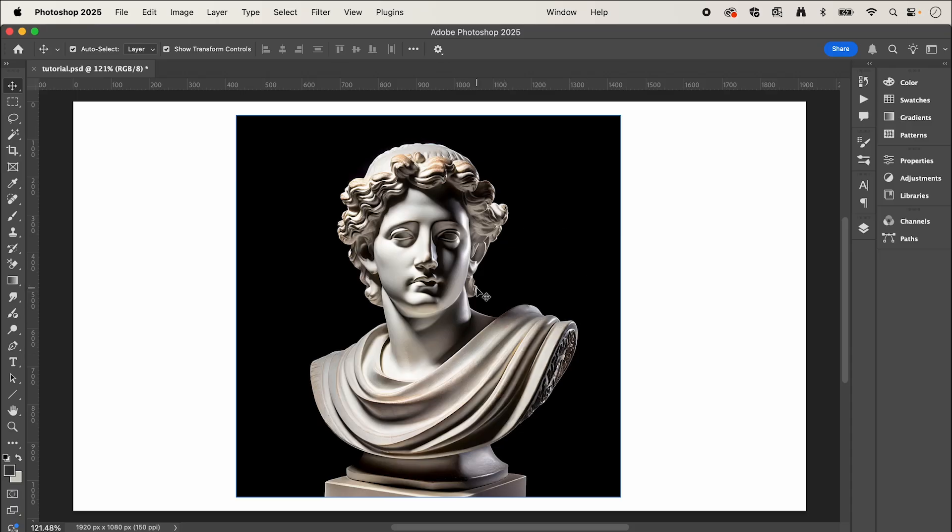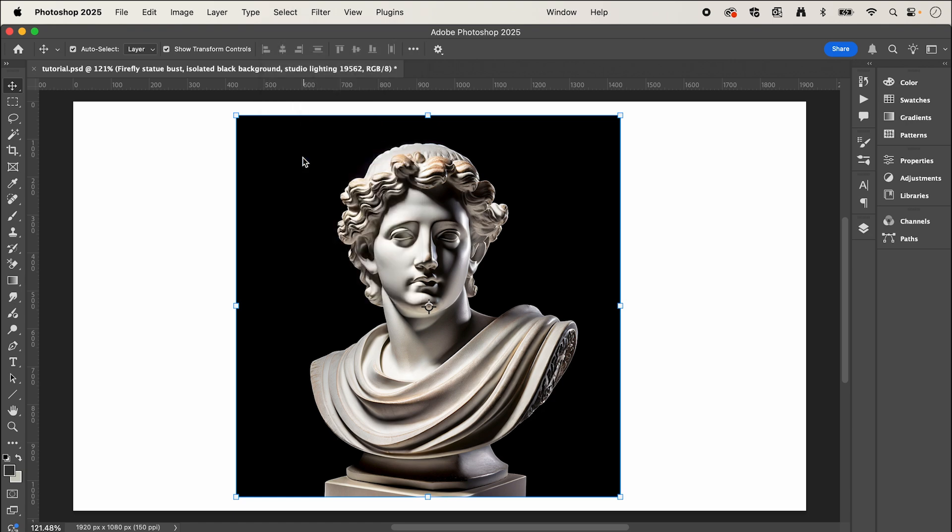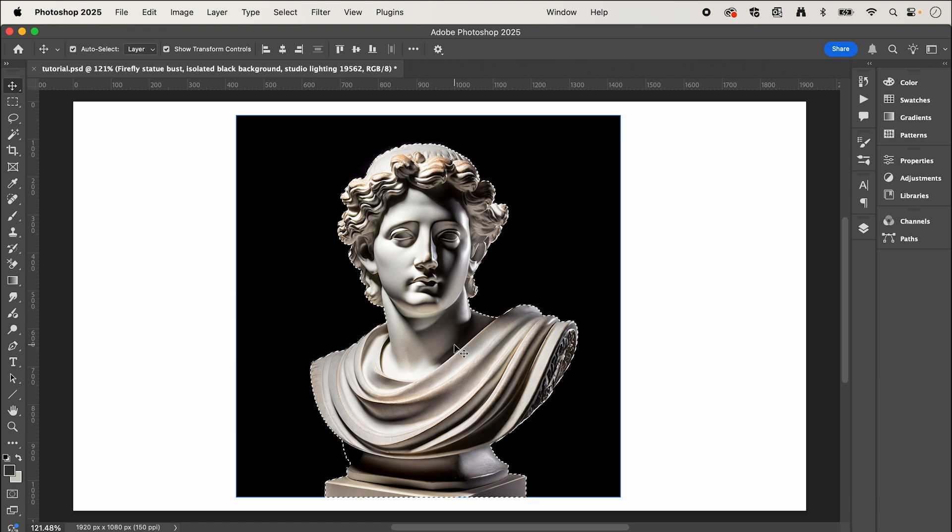So I've got my image open in Photoshop and we're going to start by clear cutting our image. So select it and go up to select subject. This should hopefully create a selection around your image.